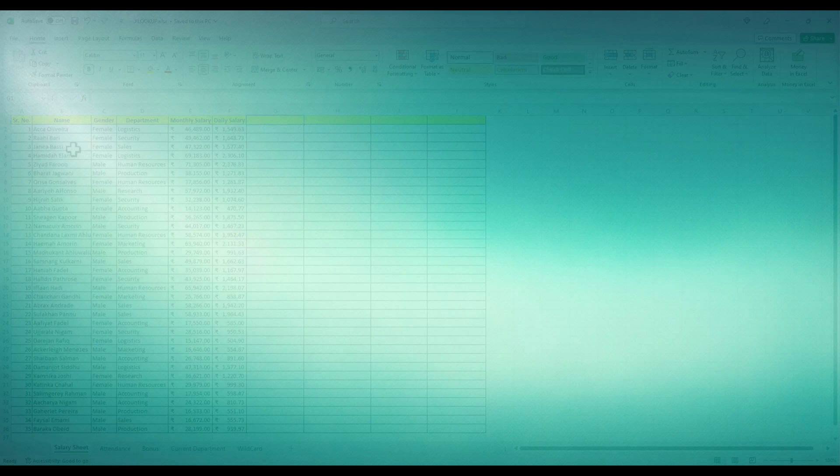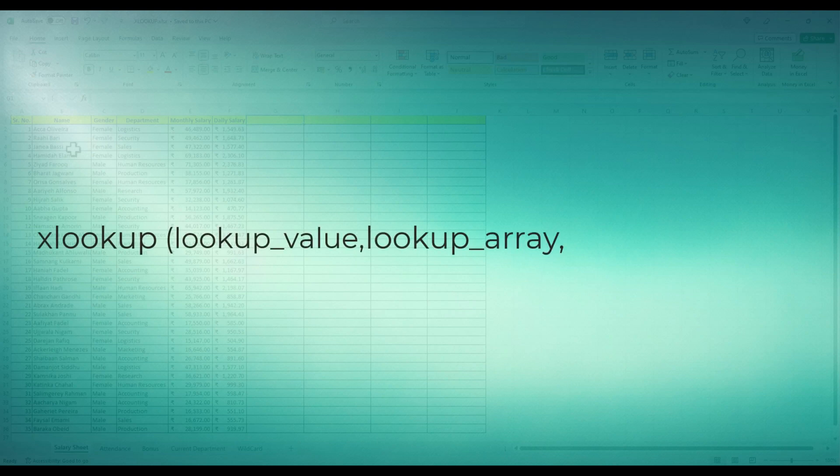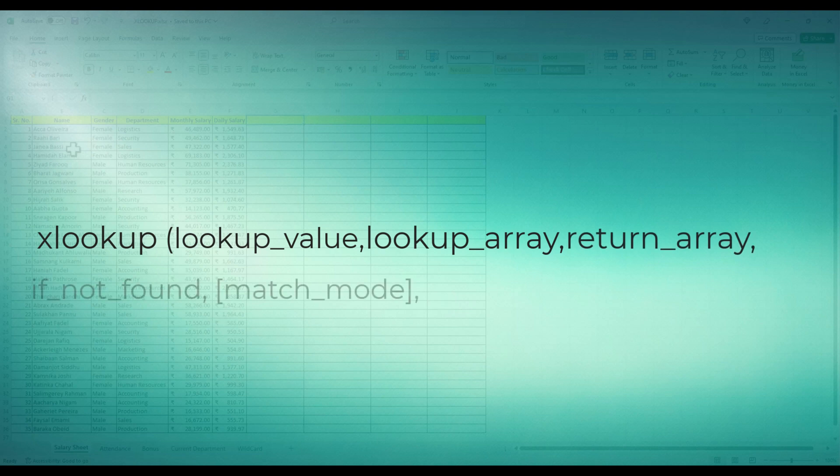Let's start with the basic syntax of XLOOKUP function. It follows this structure: XLOOKUP, lookup value, lookup array, return array, match mode, search mode.